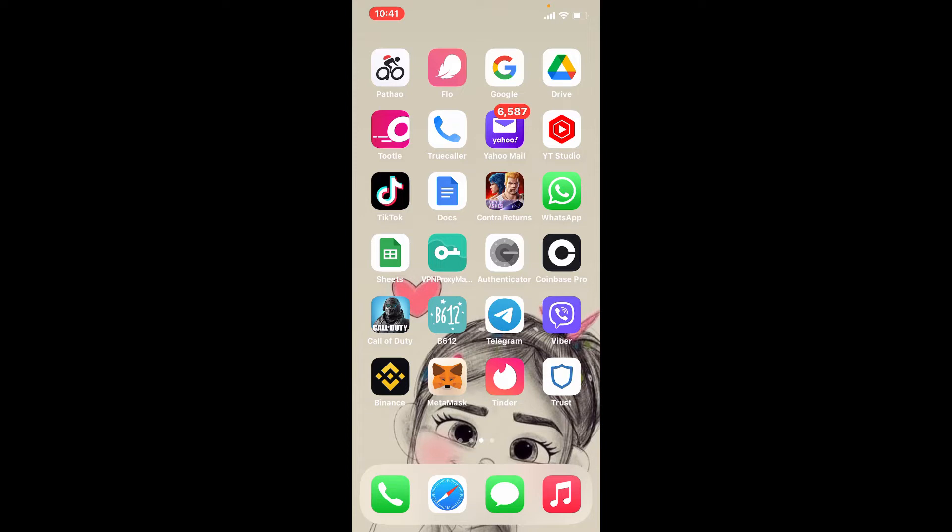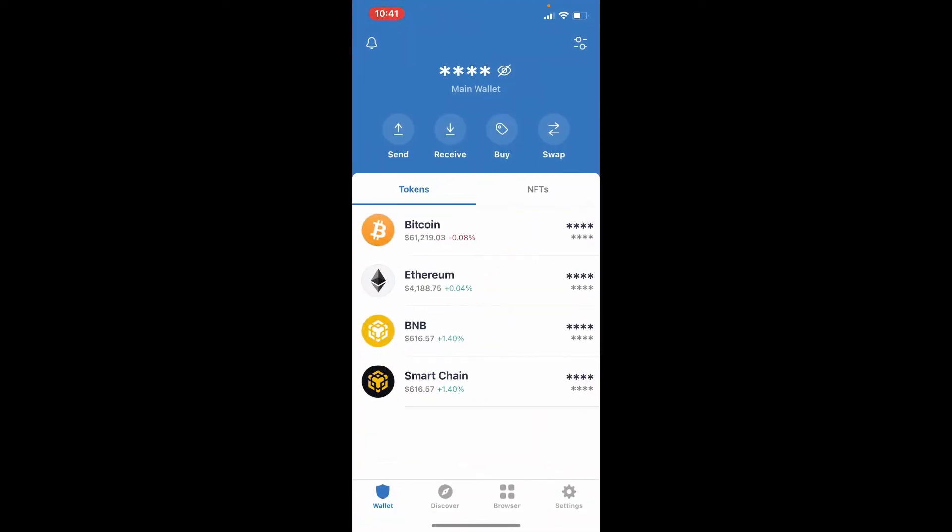If you want to change your Trust Wallet password, let's get started. Tap to open Trust Wallet application from the app drawer and make sure that you're logged in. Tap the settings button from the main home page which is located at the bottom right hand corner.